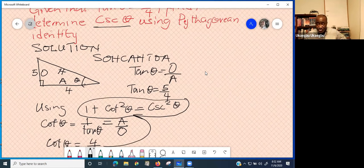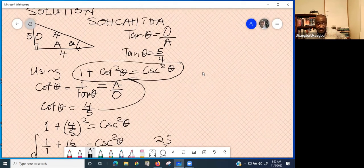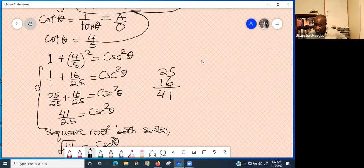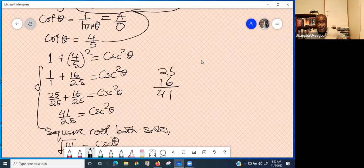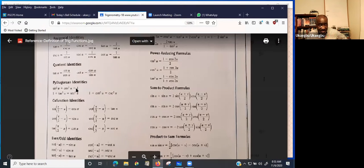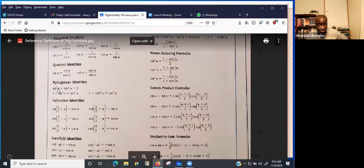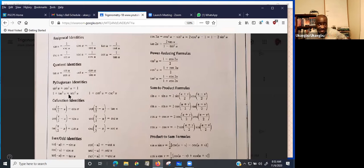Any of the other three Pythagorean identities will also help you solve the same problem. Even the first one — sin squared theta plus cos squared theta equals 1 — can help. But using 1 plus cot squared theta equals cosec squared theta is the shortest route, because it already contains cosec. Using the others would require you to first solve for sin, cos, or sec, then convert, making the process longer.